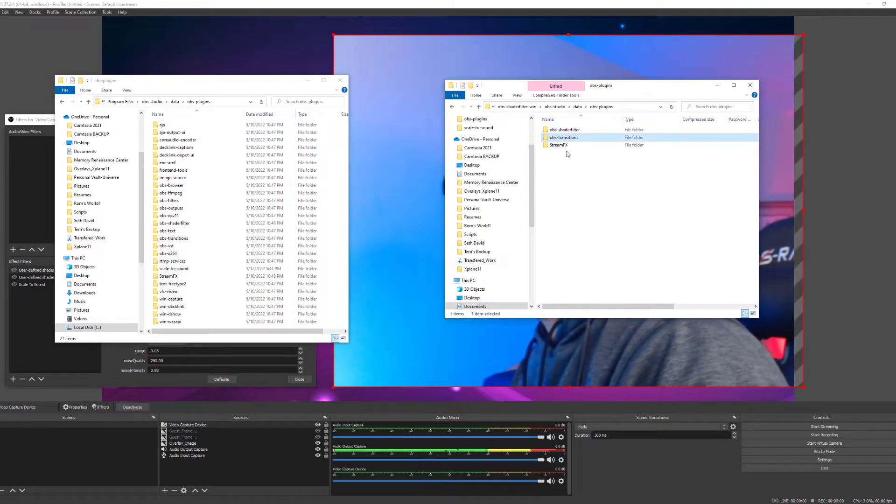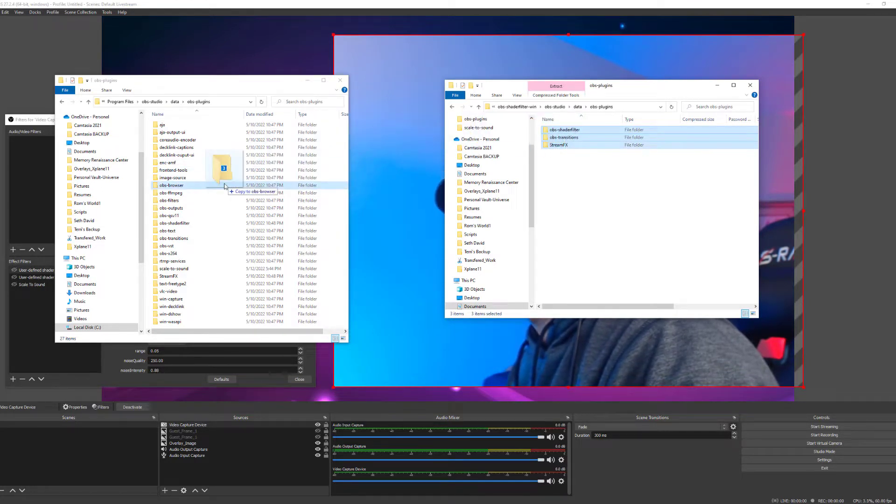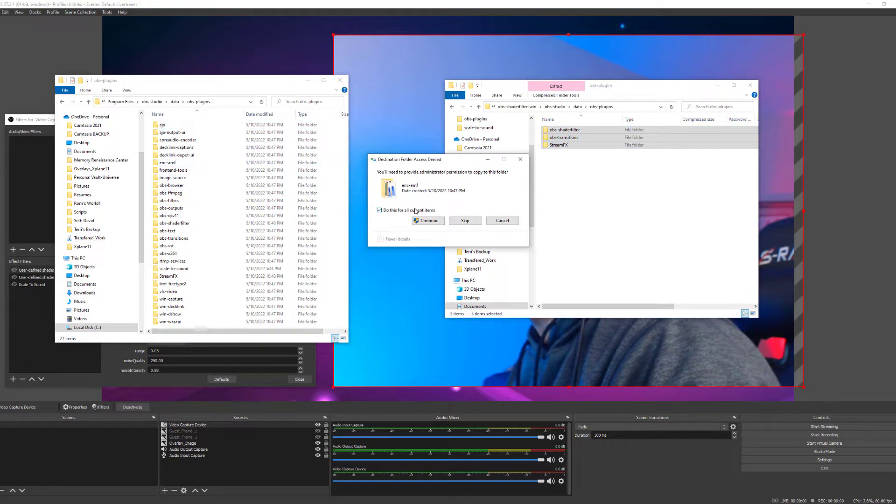Shift A, then I drag the folders into the OBS folder. And I've already done this, so there's no need for me to do this again.